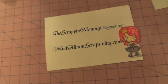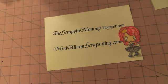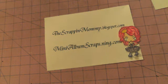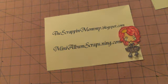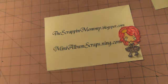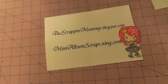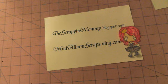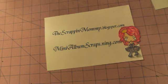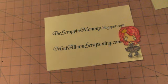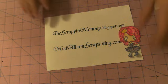Hey everybody, it's Lisa from Lisa Chase Cayley here on YouTube, thescrappinmommy.blogspot.com, and minialbumscraps.ning.com. I want to share some excitement with you guys today. Some new things that are in the Mini Album Scraps store.